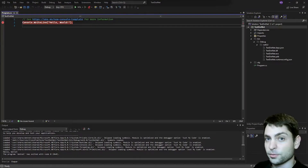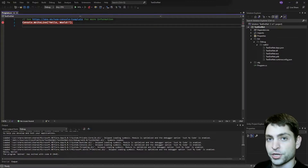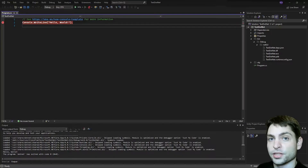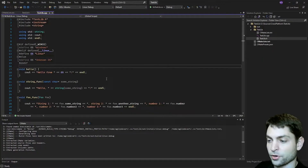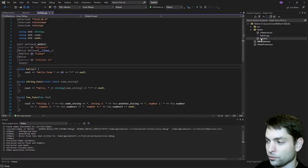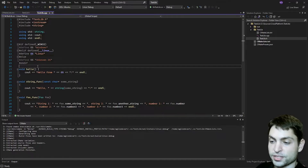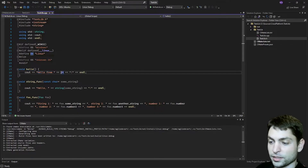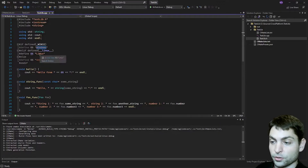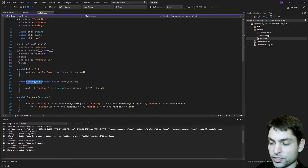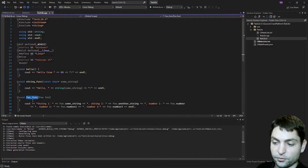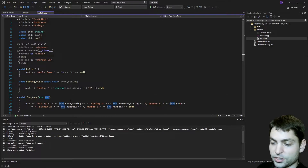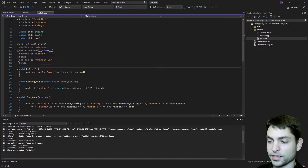Now let's see how we can call methods from a C++ library inside this C# project. As mentioned, we created the C++ library in the previous video. Now let's go over to the library project just to see what it is. This is the C++ library project — it contains only one source file and only one header file. The source file contains only three functions: the hello function that writes hello from and then the name of the OS, which will be either Windows or Linux. Then the string func function, which just takes a string as an argument and writes hello and the string. Then the foo func function, which gets a foo structure as an argument and writes out the members of the foo structure.